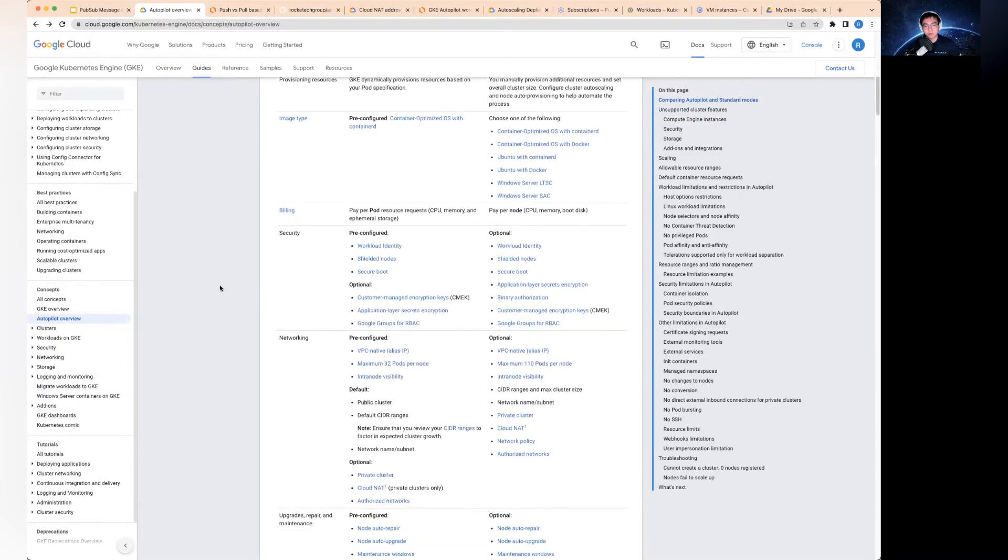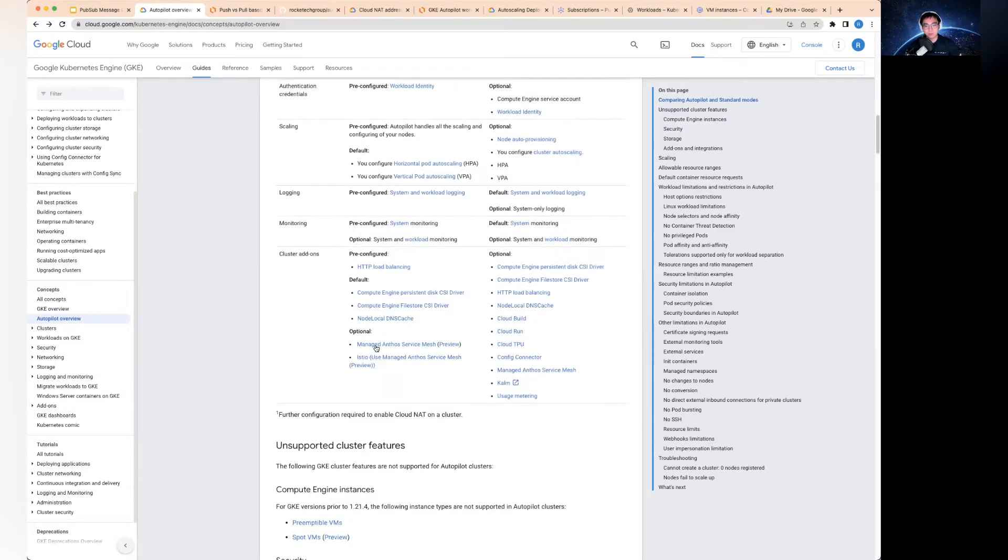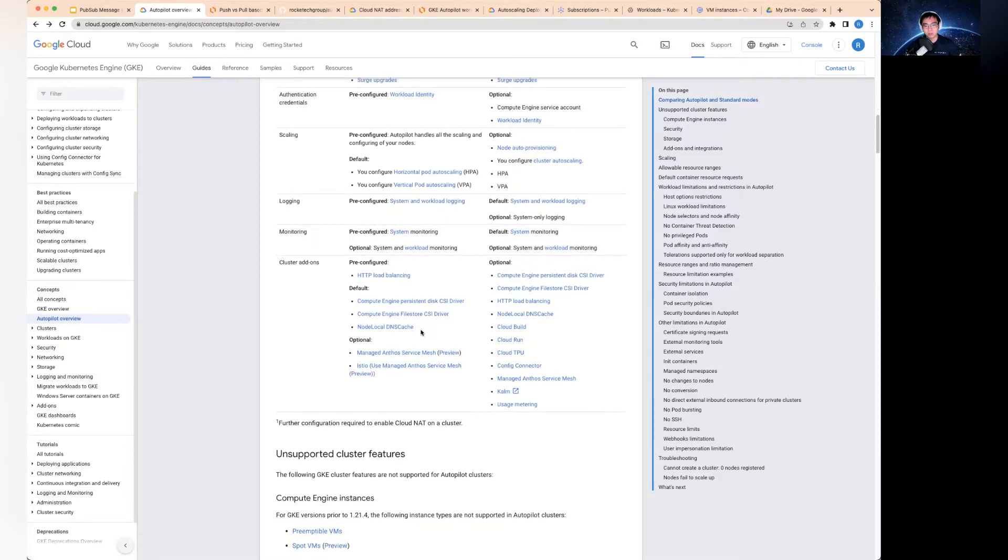There are a number of other things still in beta. If you're actually looking for the managed Anthos service mesh, there's still some of these things are currently in preview. So if that is a requirement, it's probably not the best time to use autopilot cluster.